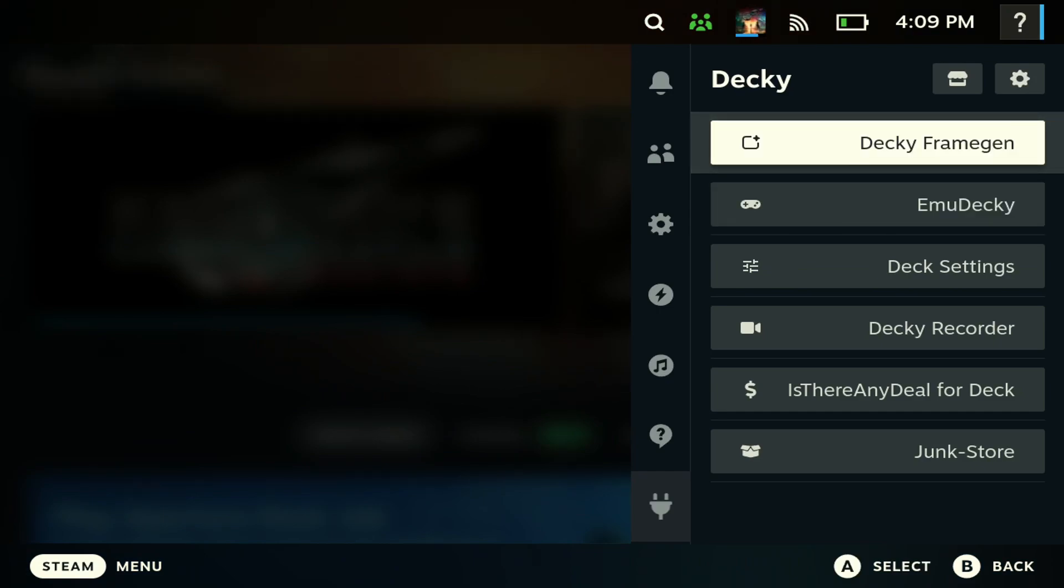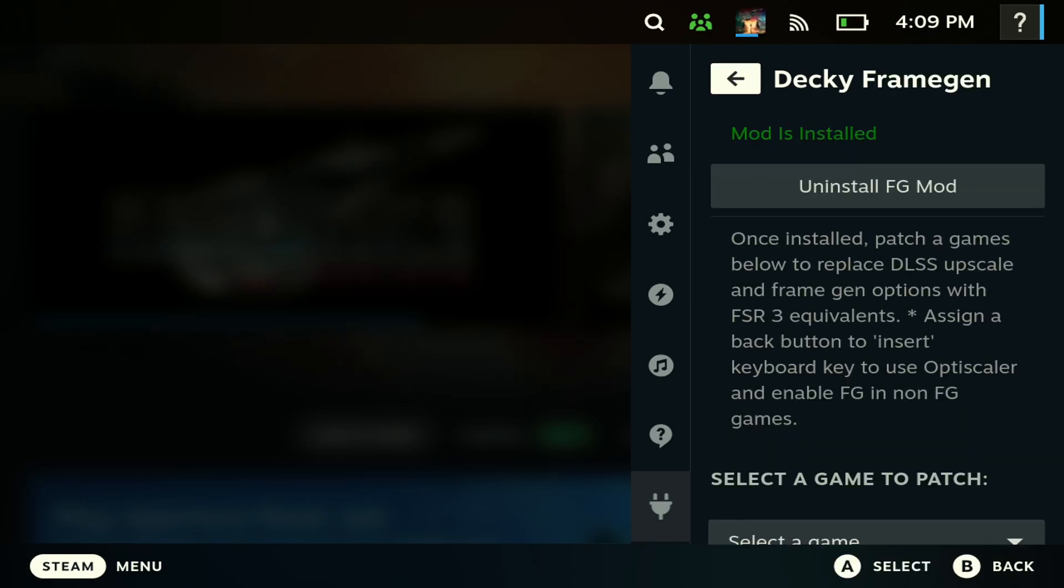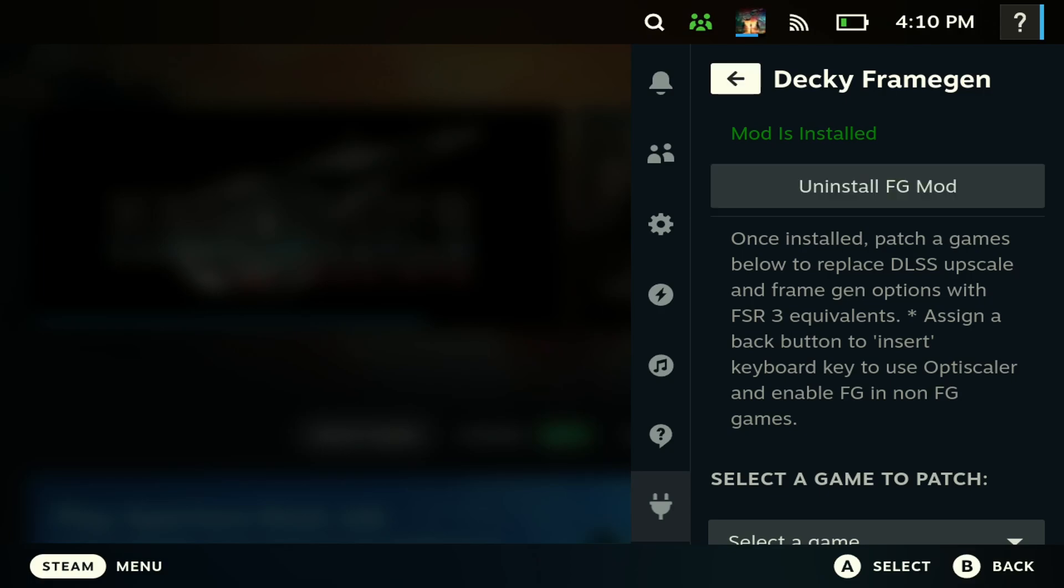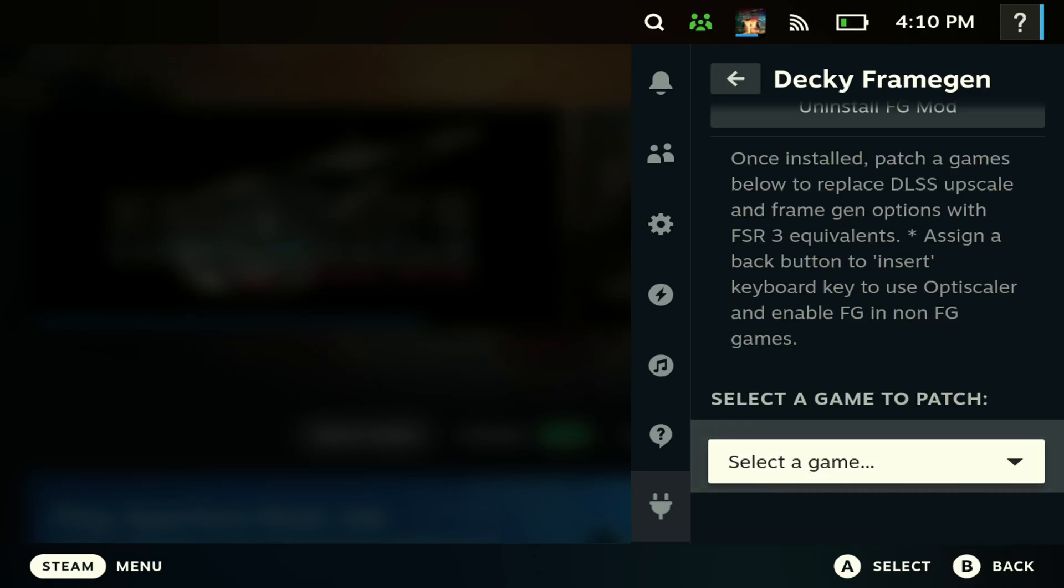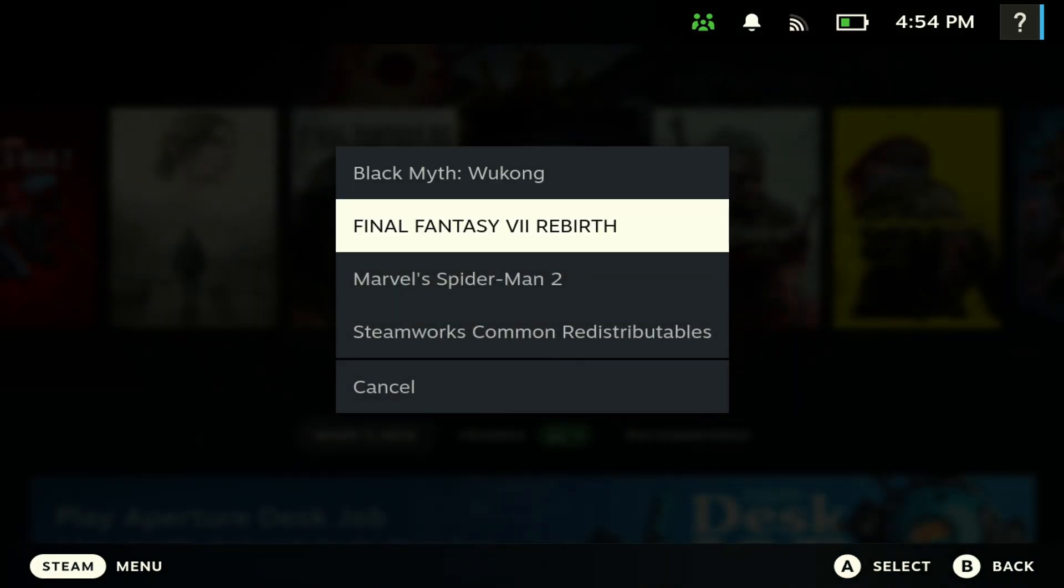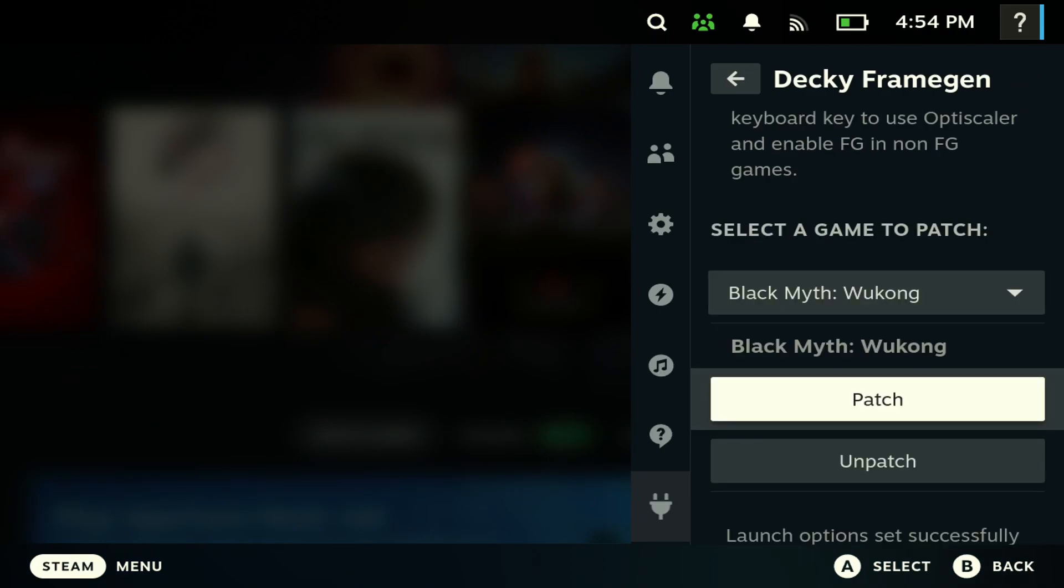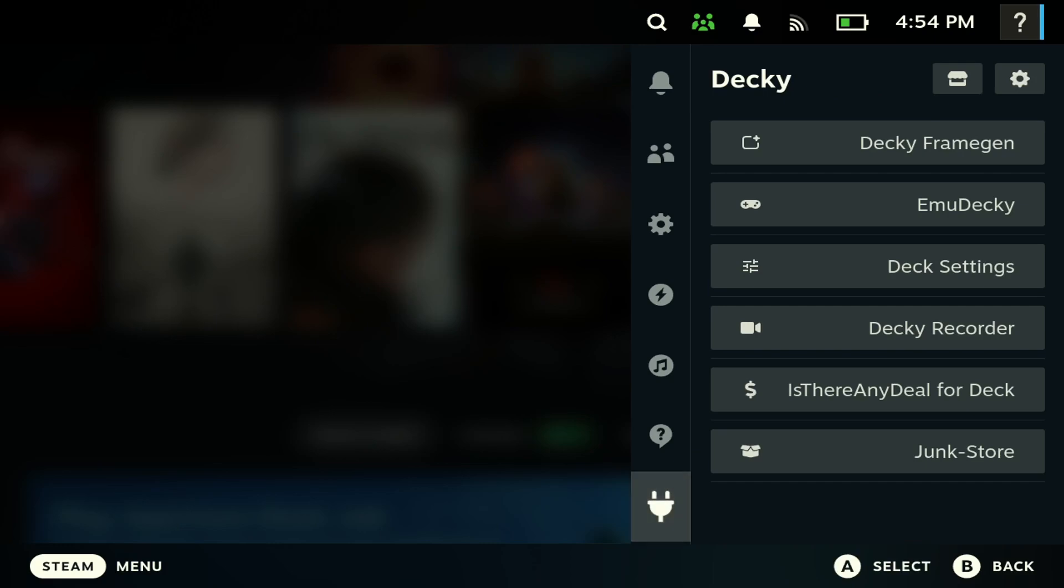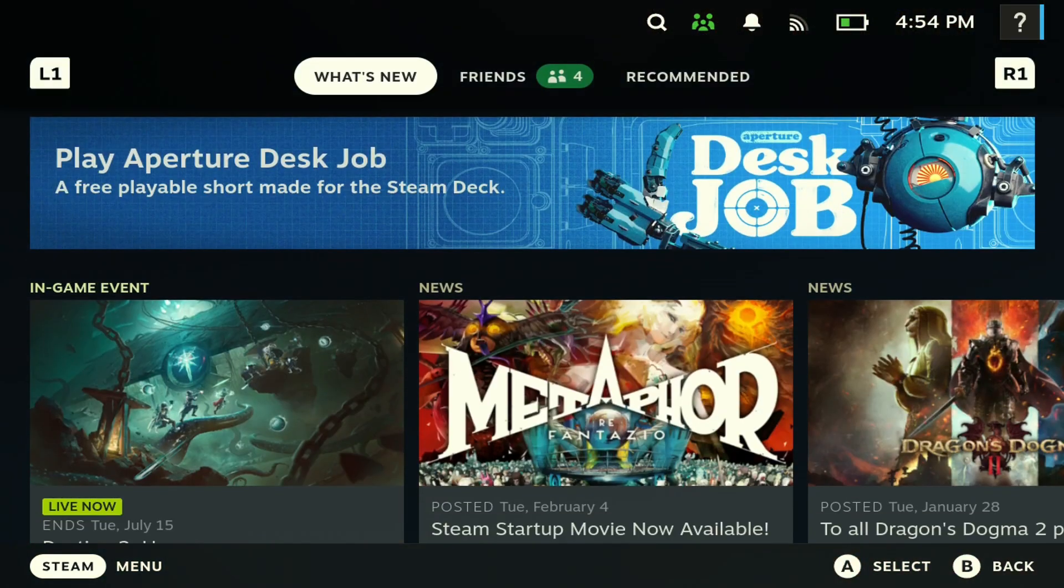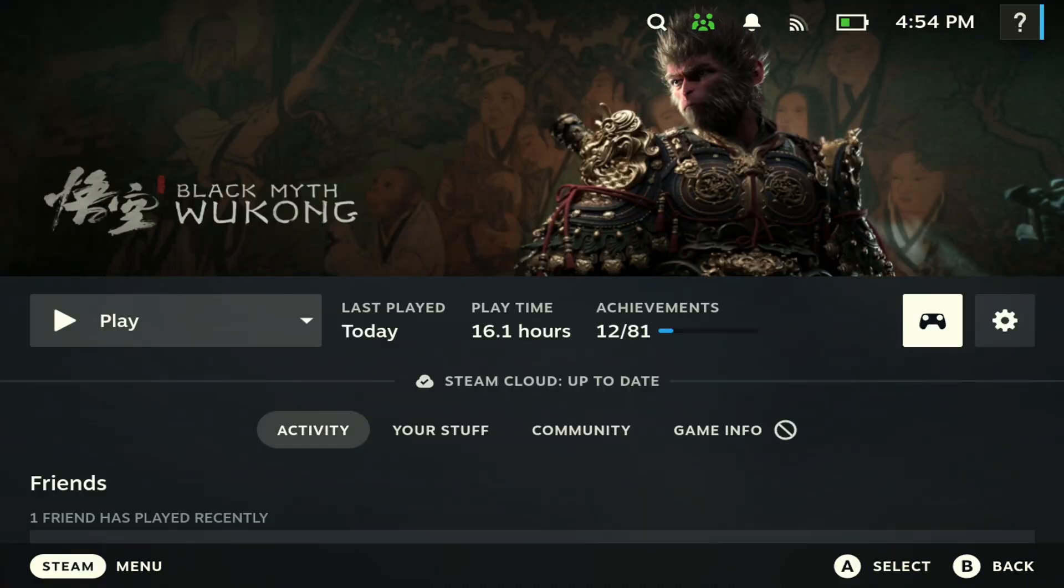Once you do so, you should see Decky Frame Gen here. Next step is you want to install the mod. I've already installed so it's telling me to uninstall, but for you it's going to say install. When that's done, choose a game you're going to use this with. We're going to pick Black Myth Wukong here, then hit hash. Once you do so it says launch option has been set successfully.